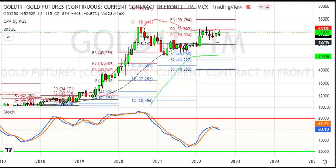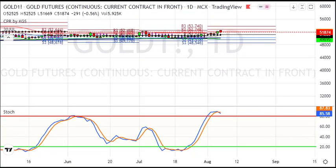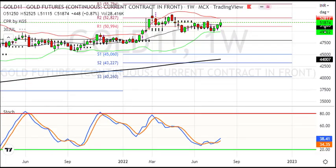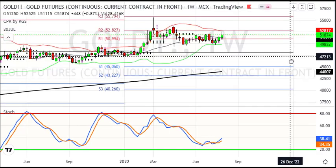Now let's look at the daily chart — sorry, the weekly chart. In the weekly chart you can see the following levels.